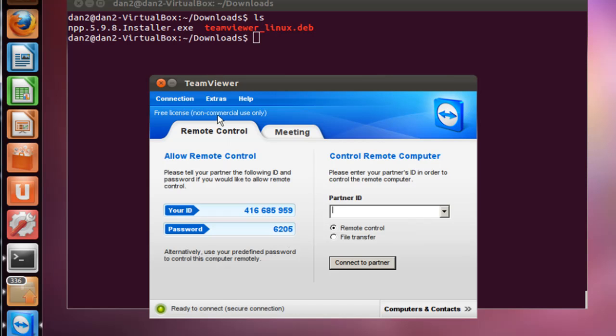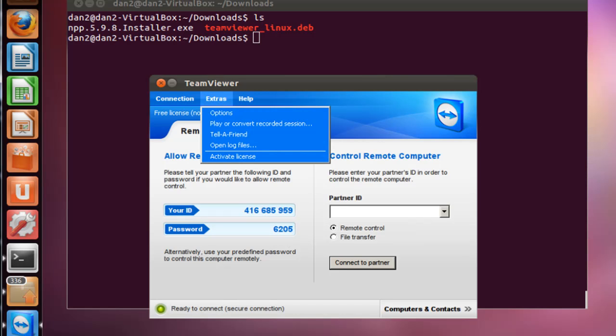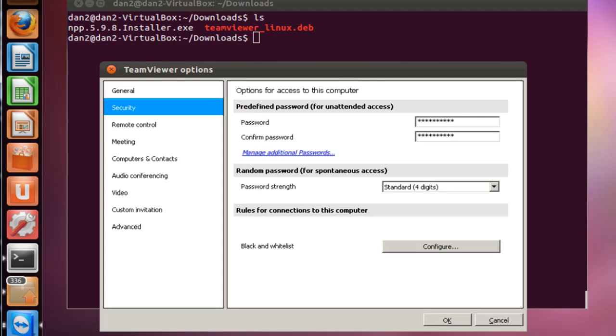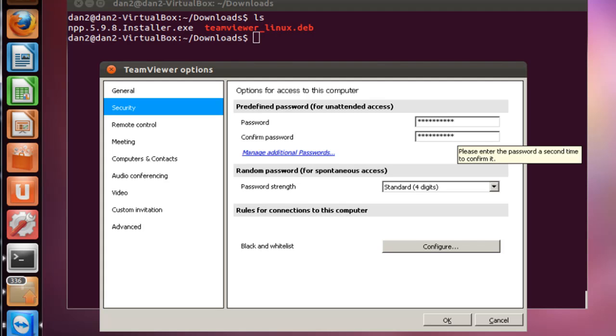Every time you start TeamViewer the password should be different. Also, if you want, what you can do is you can go to extras and go to options and look at some of the options you have for configuring it. For security, if you want to set a stronger password that's always going to be available to you so it doesn't change every time, then you could set a password here.